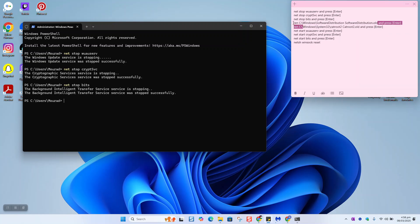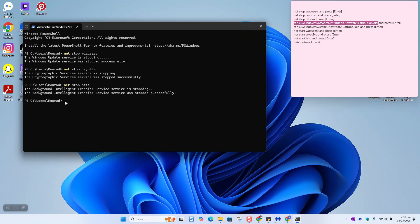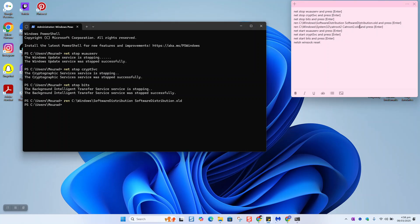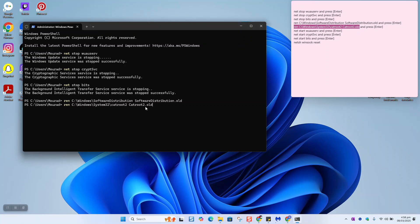So we'll copy this one, paste and enter. And again, the next line, paste and enter.